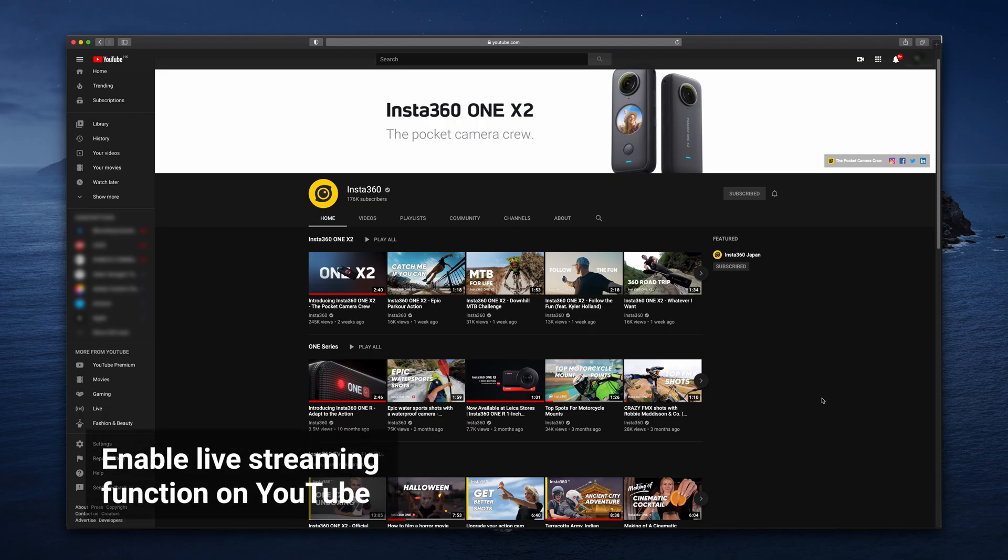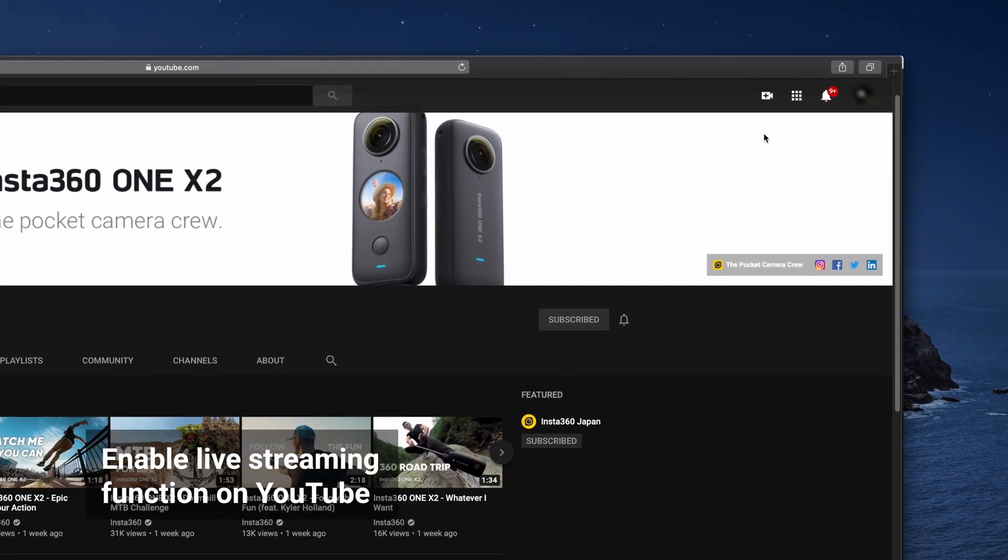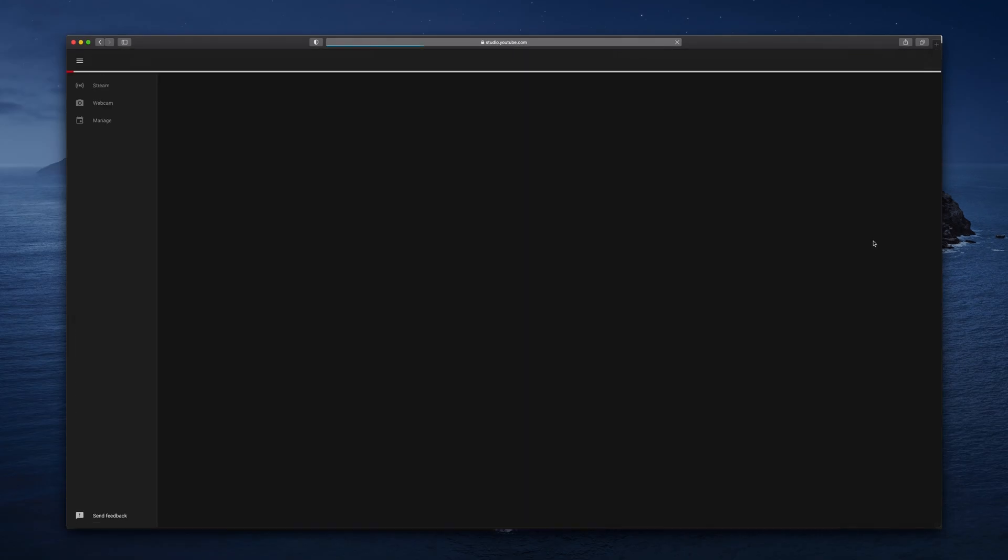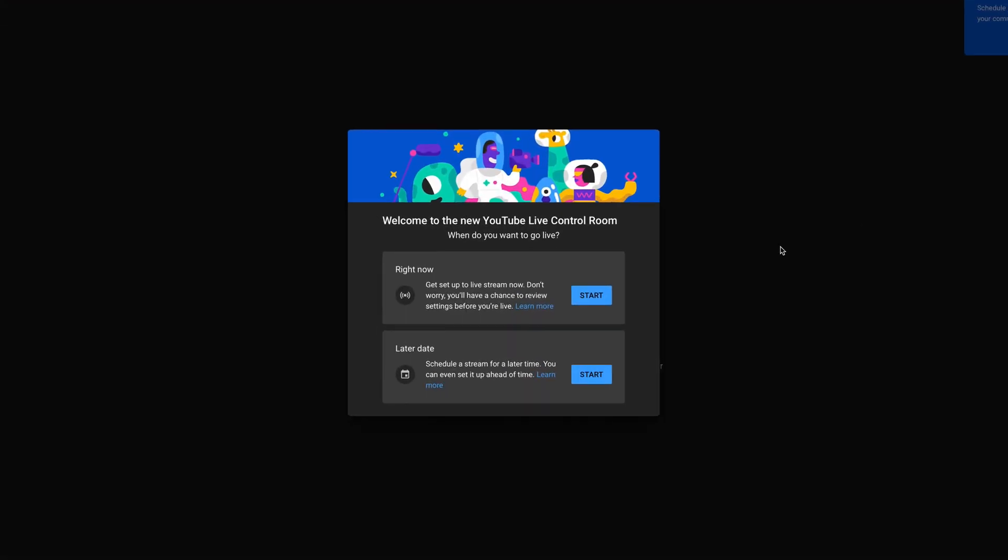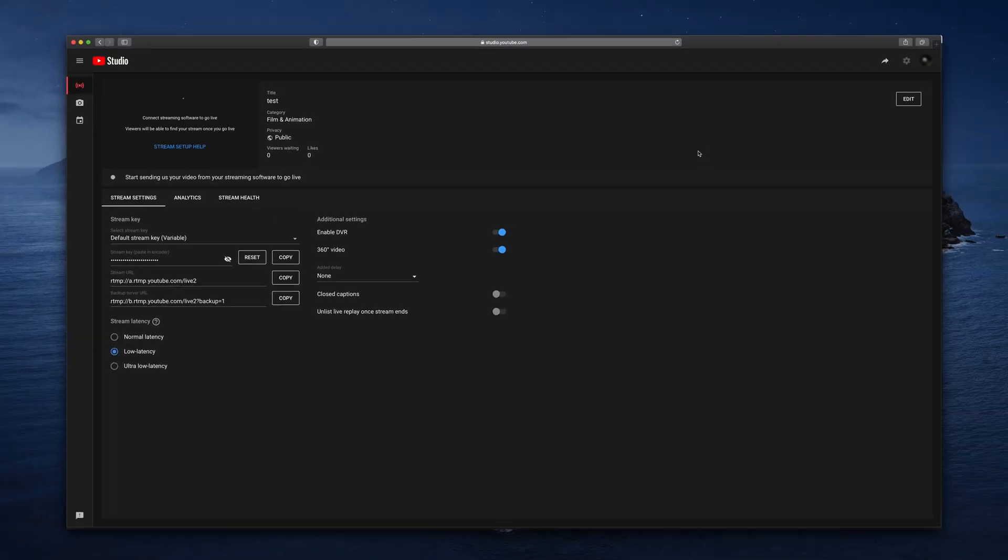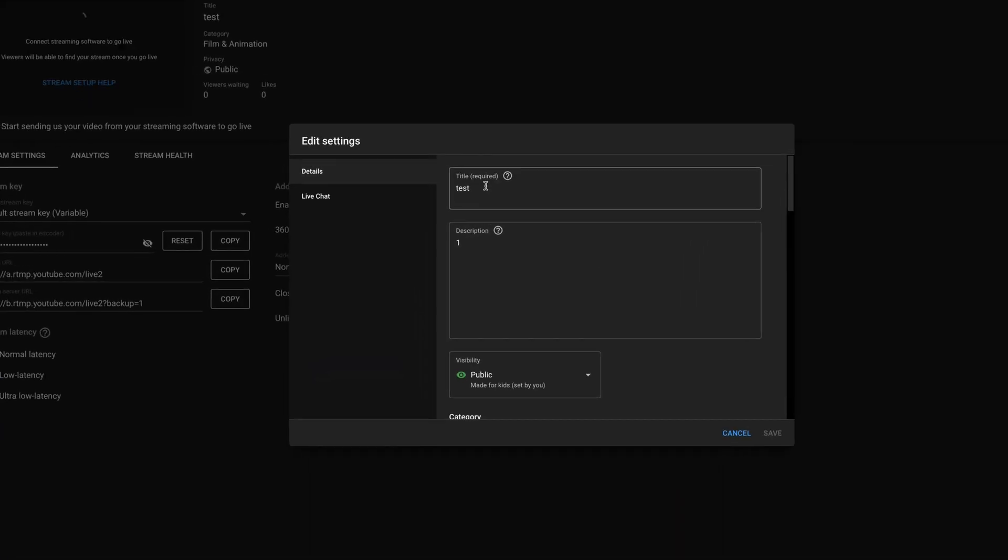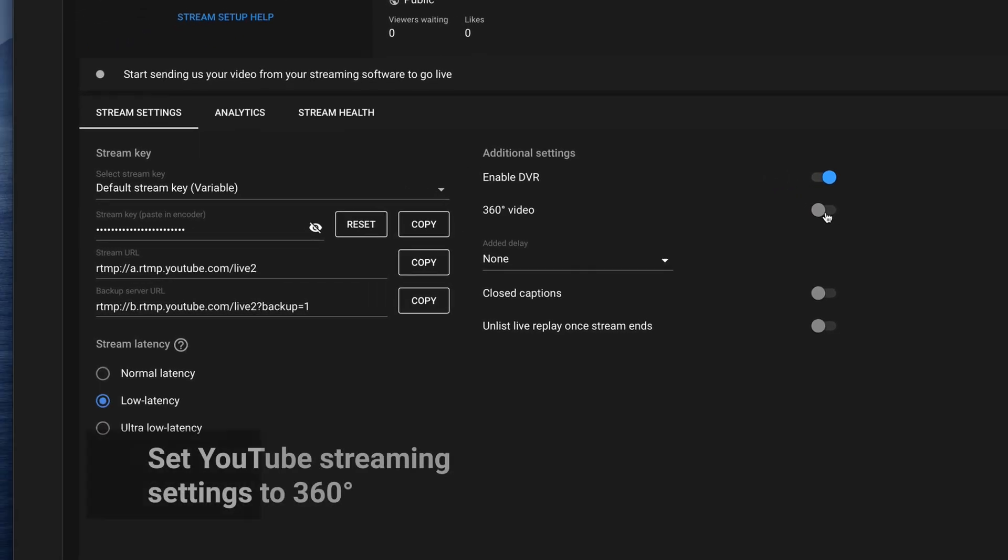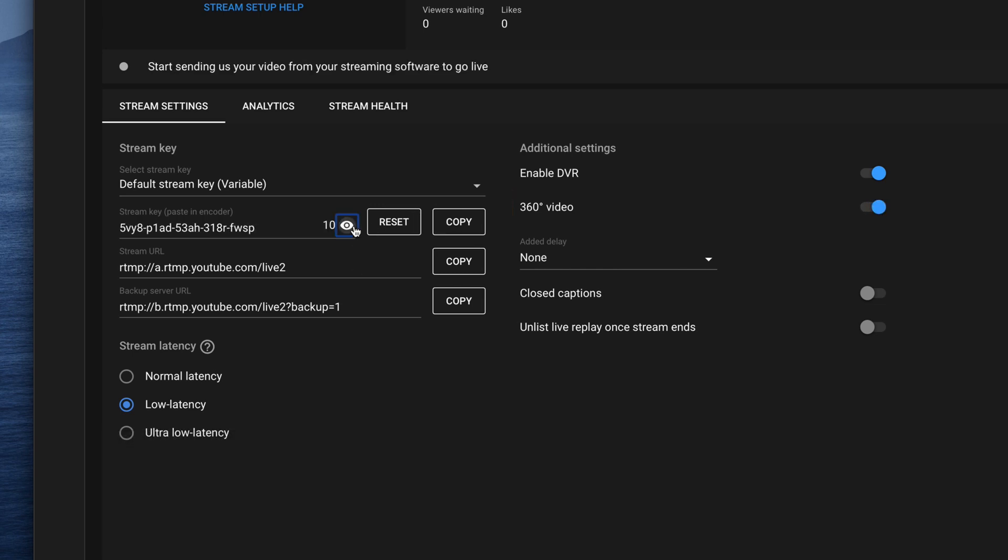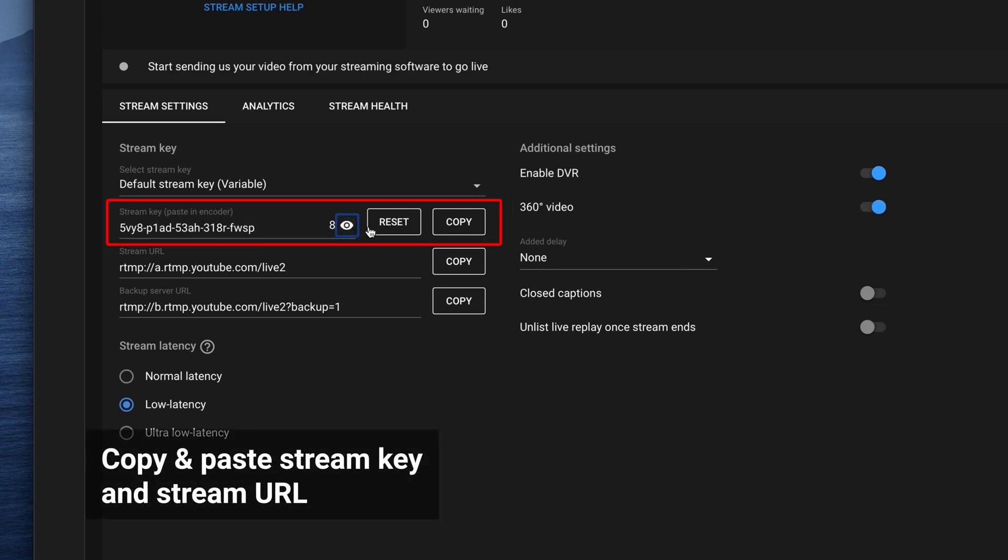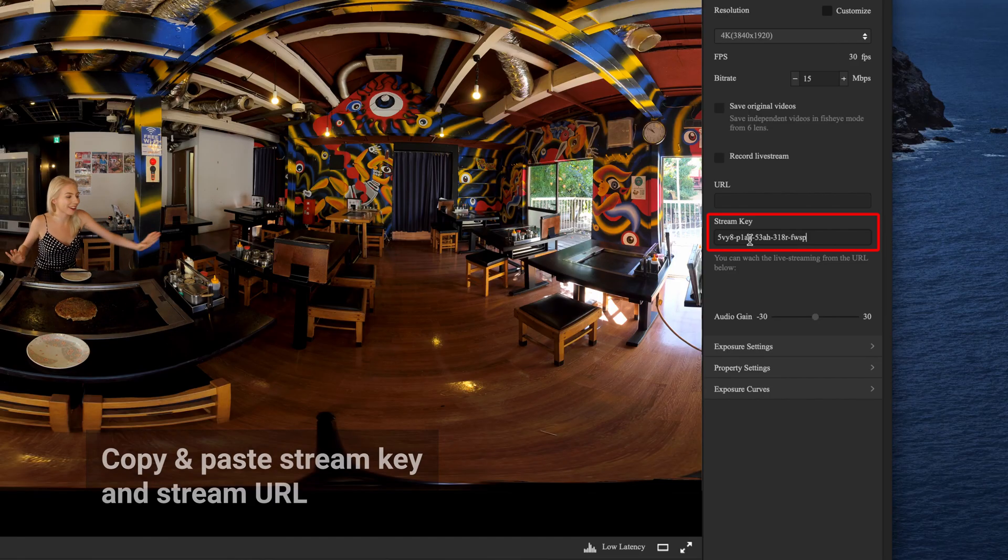Go to YouTube. In the top right corner, click the video recorder icon and click go live. If you haven't verified your channel yet, follow the prompts to do so. Enter a title and description for your stream and toggle on 360 degree video. Copy the stream key and stream URL and paste into the Insta360 Pro 2 software.